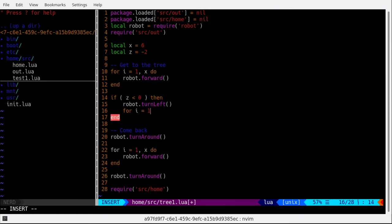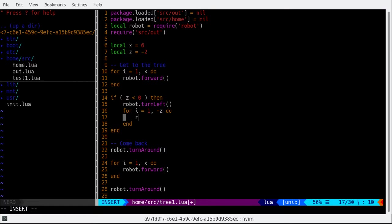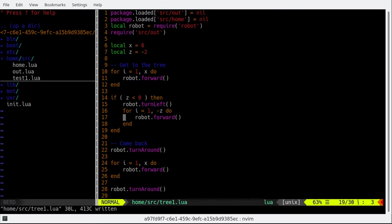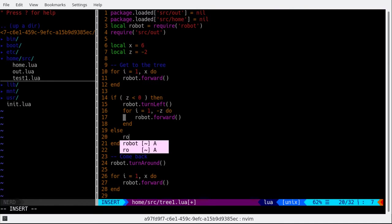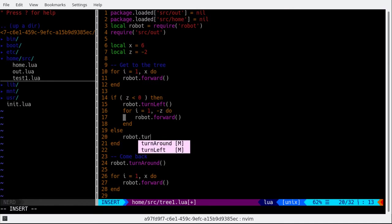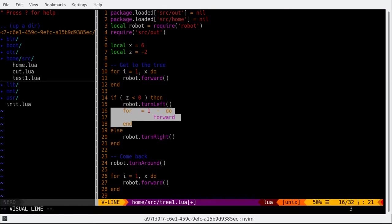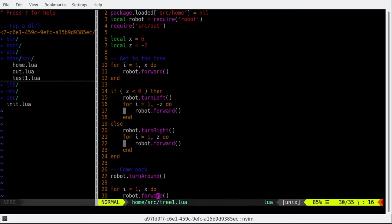For I from 1 to minus Z, do. What do we want to do? Robot.start.forward. There's also an else statement which will turn right. And the for loop is pretty similar. Only then we don't go, we go to positive x.